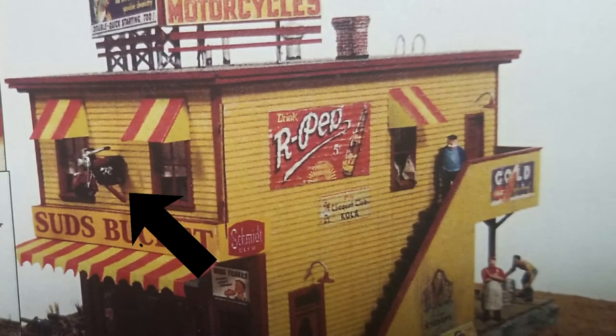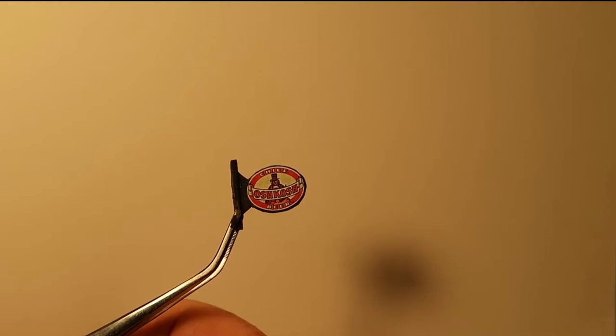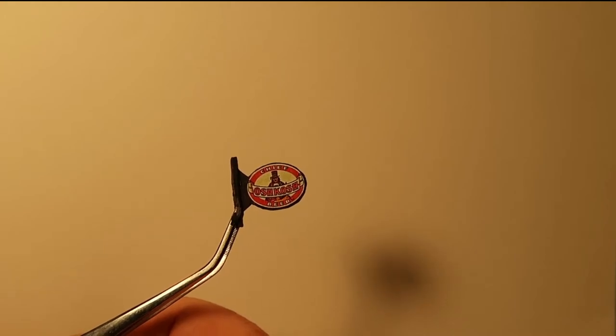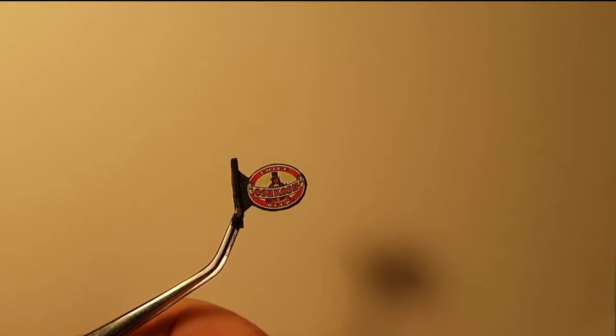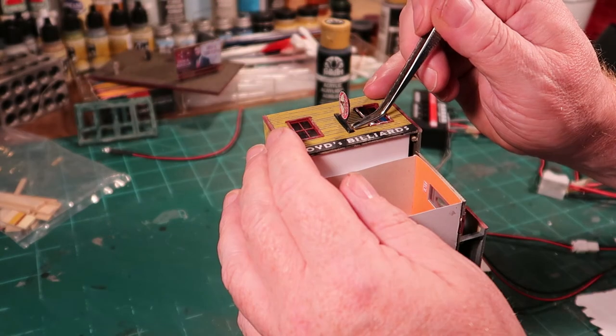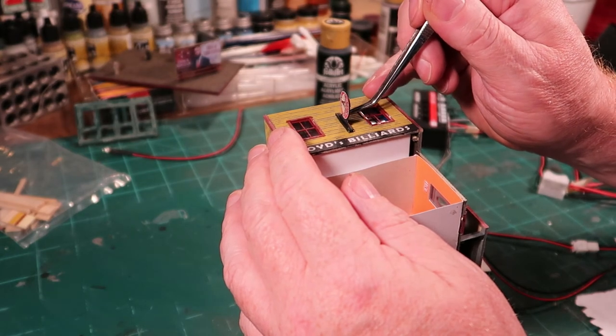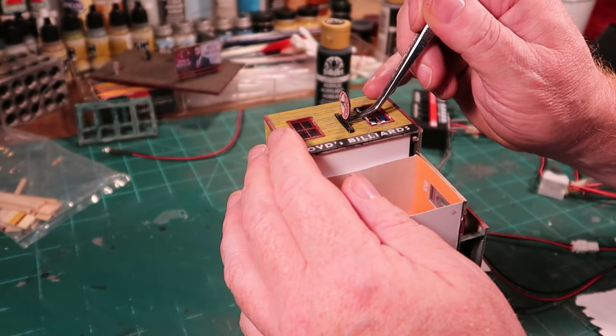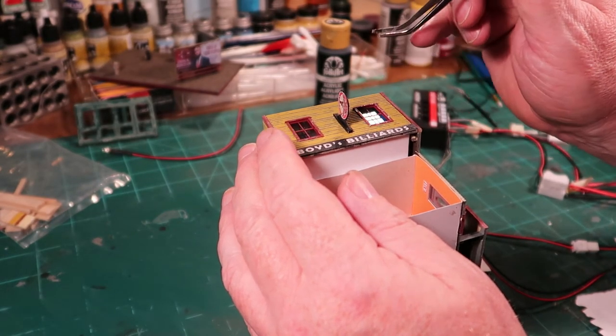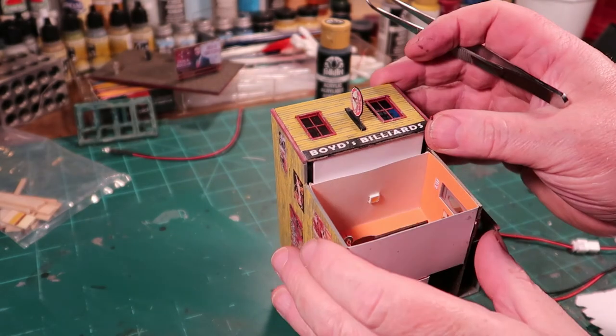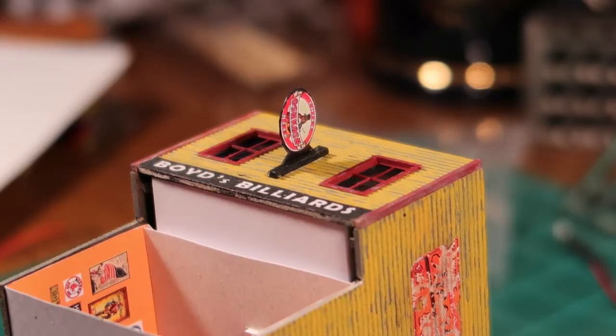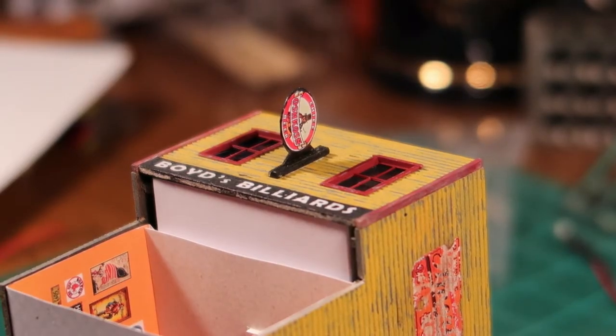Now, the kit comes with this really great motorcycle to mount on the front, but instead, I used one of the paper signs that came with the kit, mounted it to some styrene, and then put that onto a little piece of matchstick and kind of made my own sign. I just wanted to do something a little different here, and I was really happy with the way it came out.